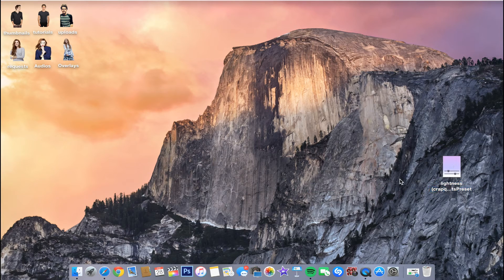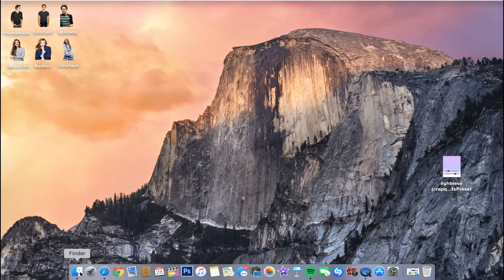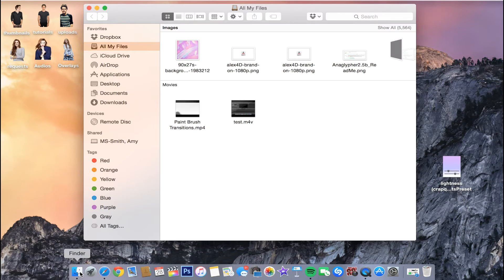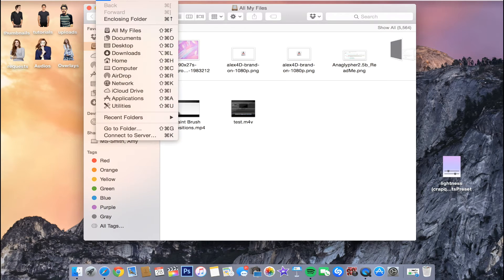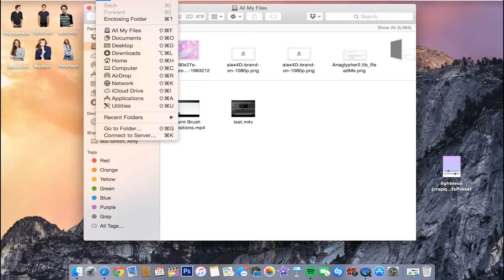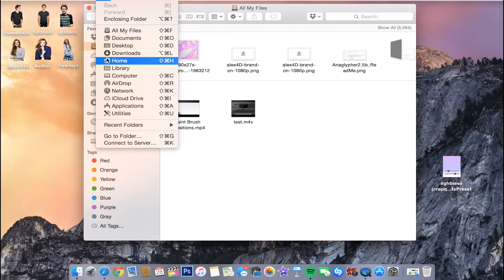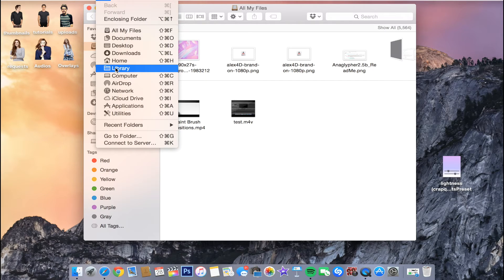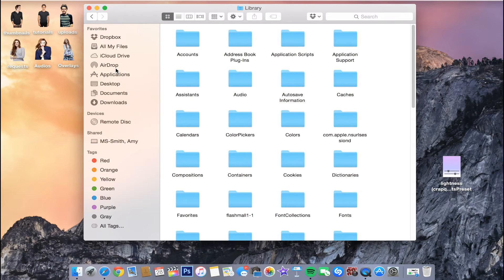From there, what you want to do is you want to go into Finder. You want to go up to Go. And then you want to hold down the Option key on your keyboard, just like that. And then Library will appear. And then you want to hold down the Option button and click Library at the same time. And then it will bring you to this.